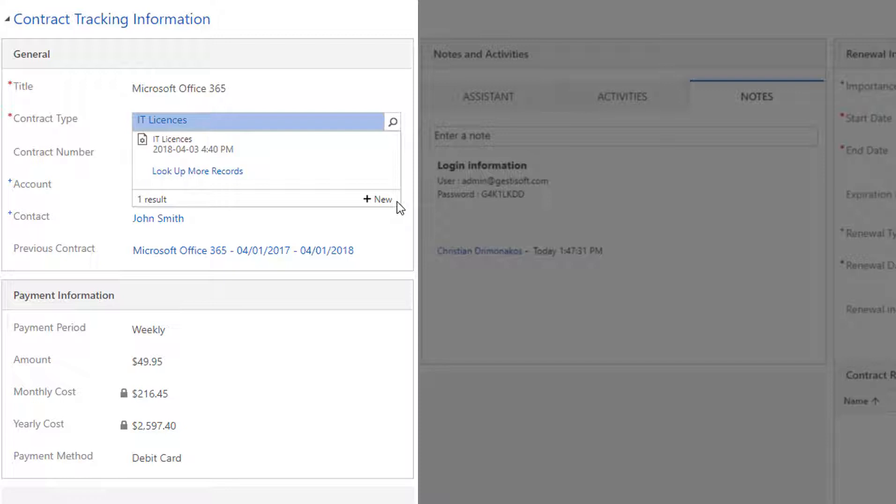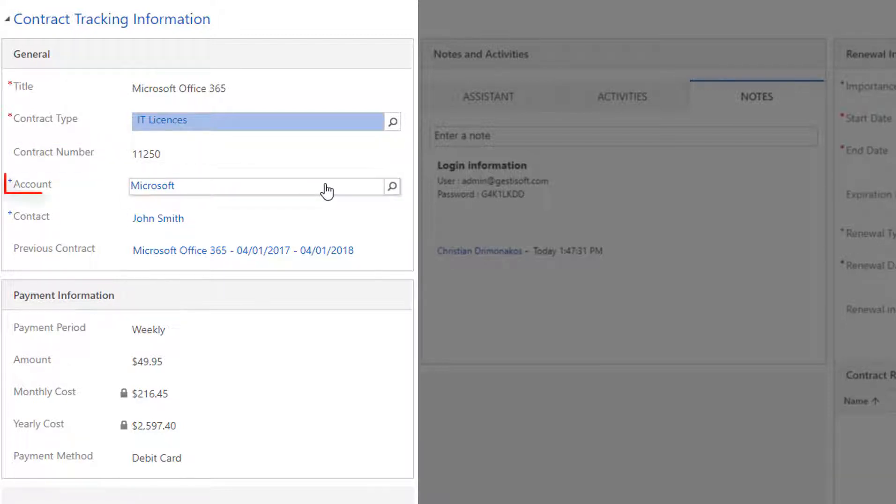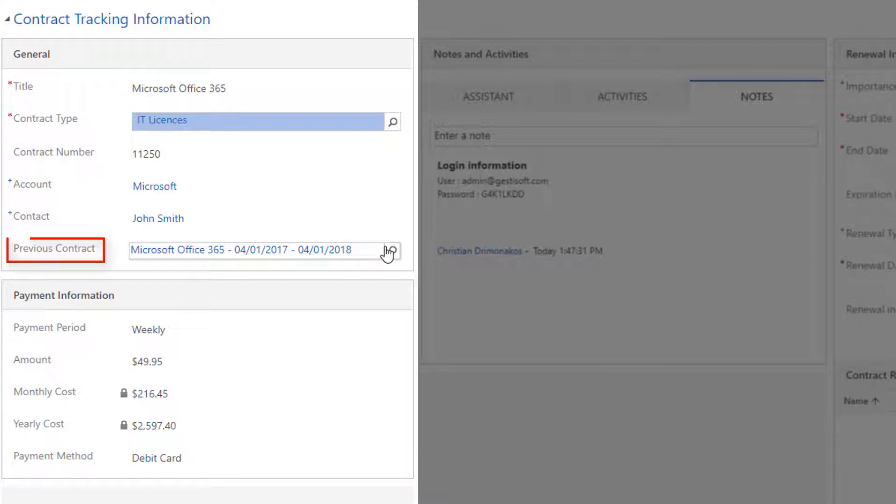Your CRM Administrator can assign two different types of security roles: a ProContract 365 User and a ProContract 365 Manager. Please note that only the user with the ProContract 365 Manager security level can add a new contract type. The contract number, the account is the name of the company with whom you created the contract, and the contact is the person with whom you signed the contract.